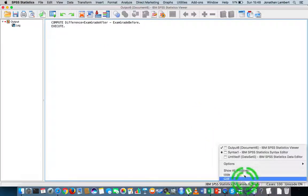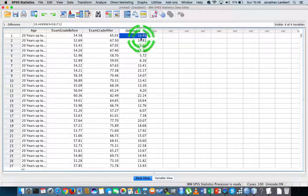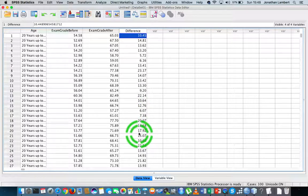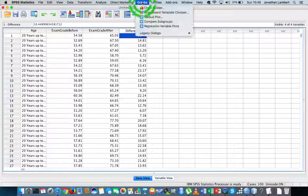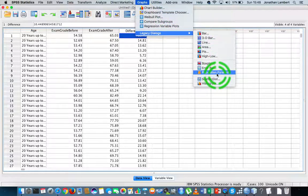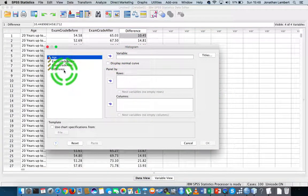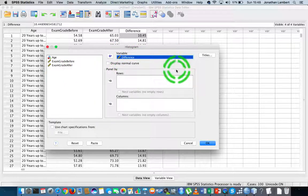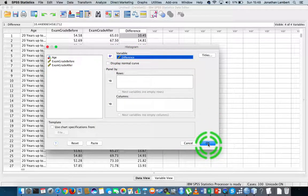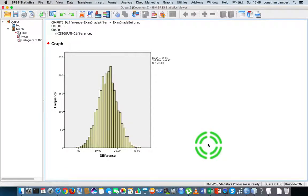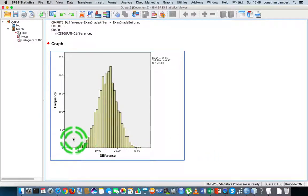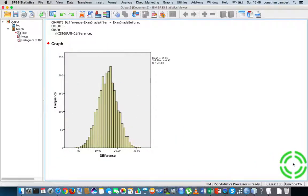We've executed that command and you can see the difference variable listed. Now I'm going to go to Graphs, Legacy Dialogues, down to Histogram, and put the difference measure in as my variable to do a visual inspection of its distribution. You can see very clearly that the distribution looks symmetrical — so I'm happy that the Wilcoxon signed rank test is the appropriate test in this situation.